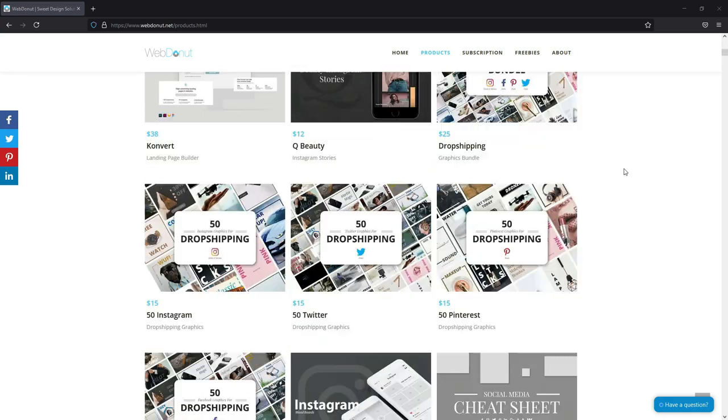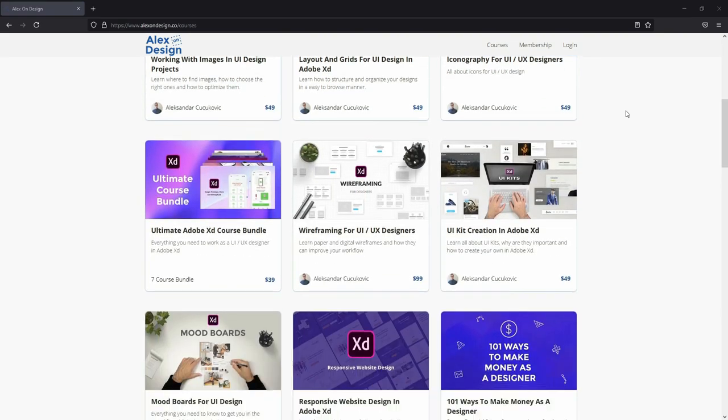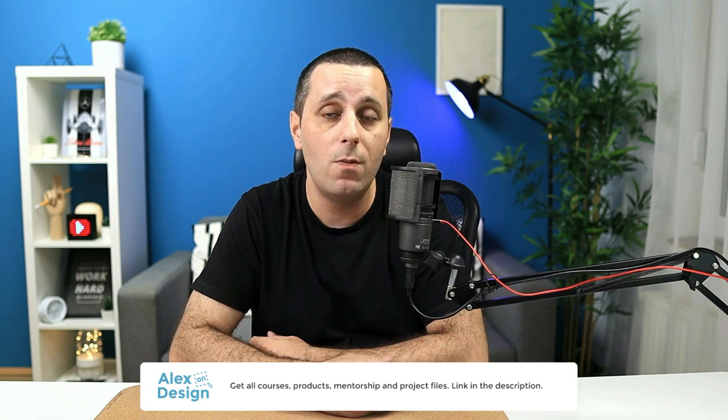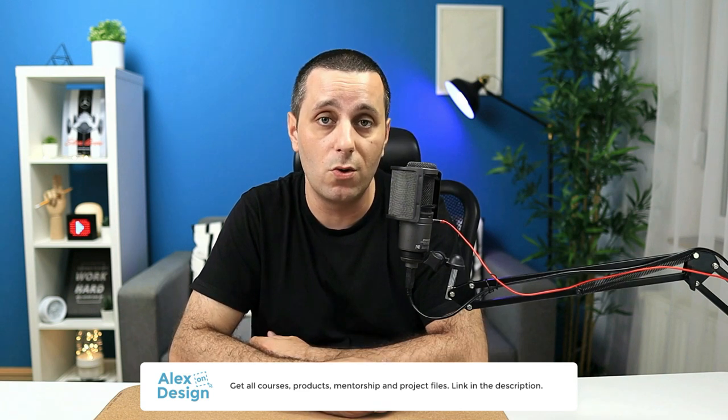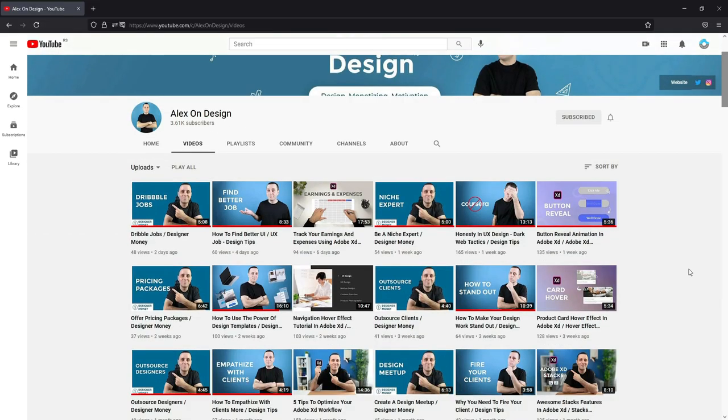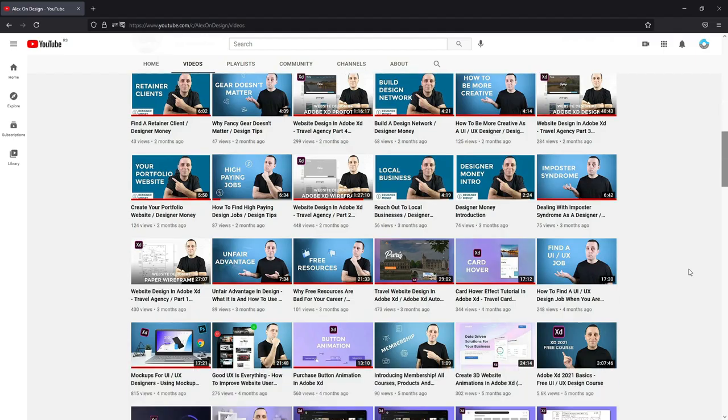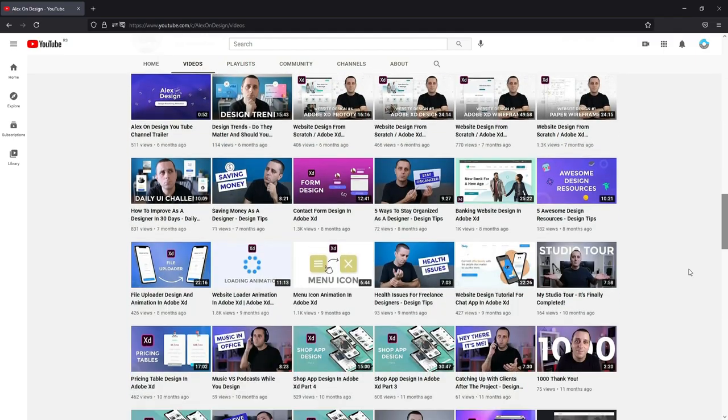Hey there, my name is Alex and welcome to this Adobe XD tutorial. I am a products creator and so far I have created more than 500 design products. I am also a course creator and so far I have created more than 30 different courses. Without any further ado, let's jump inside today's video.